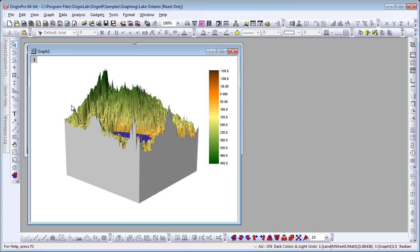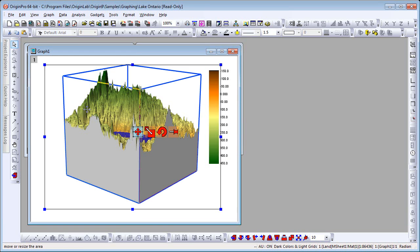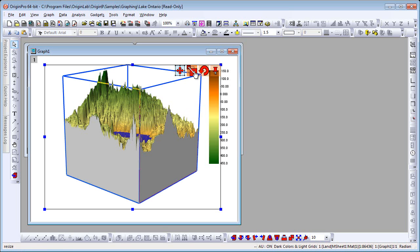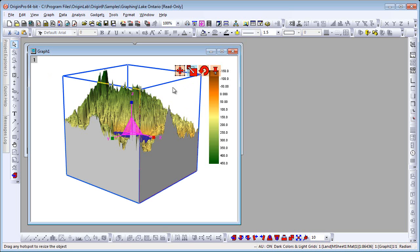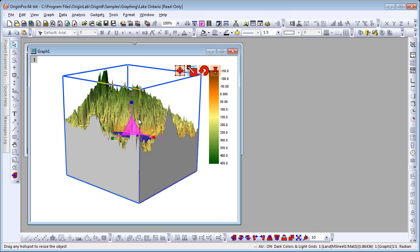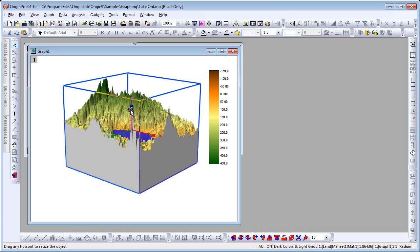I can now click outside the data plot, which selects the layer frame and gives me this set of toolbar buttons. We can pin this. Let's use the resize option, which will let me resize in either direction — Z, Y, or X. Let's shrink in the Z direction.